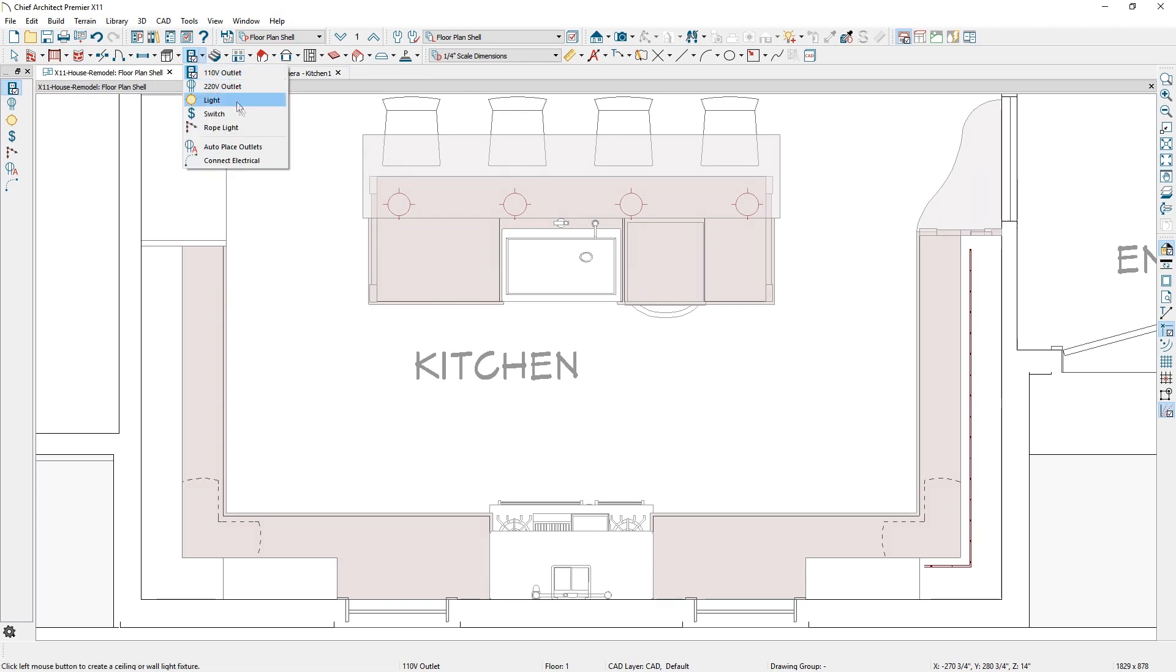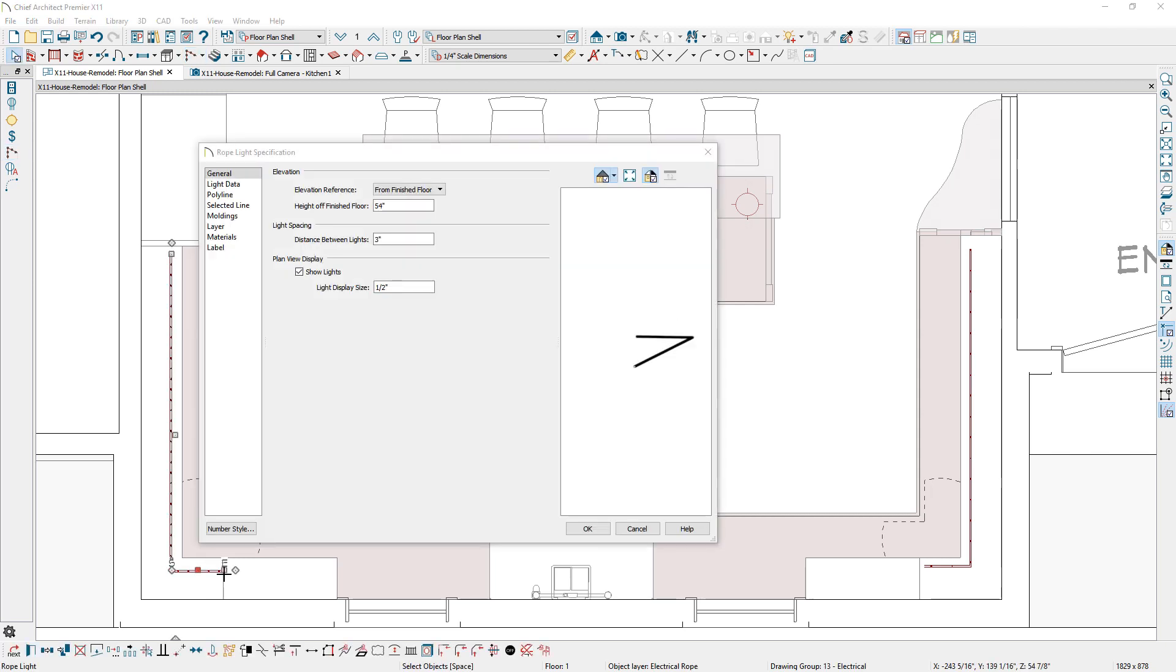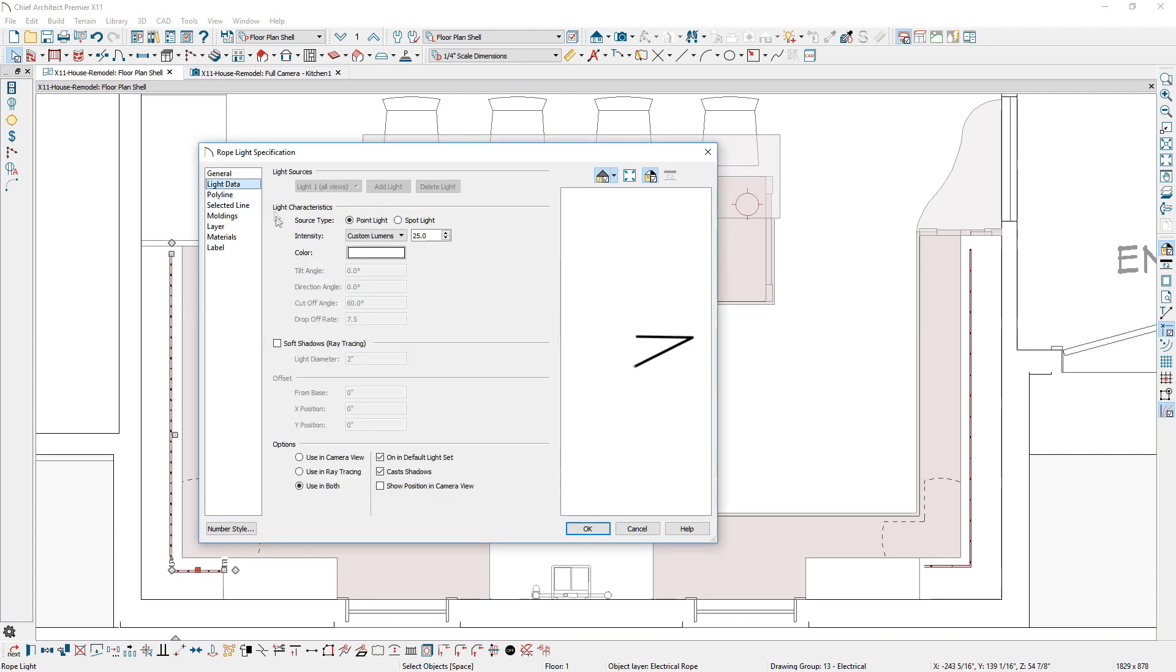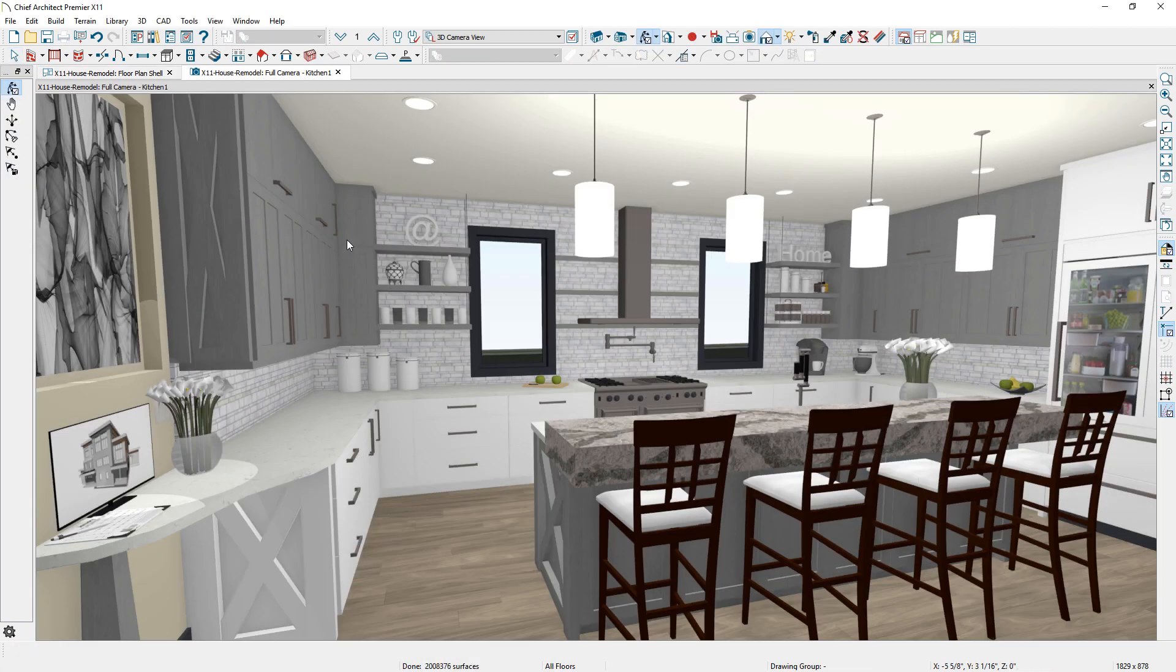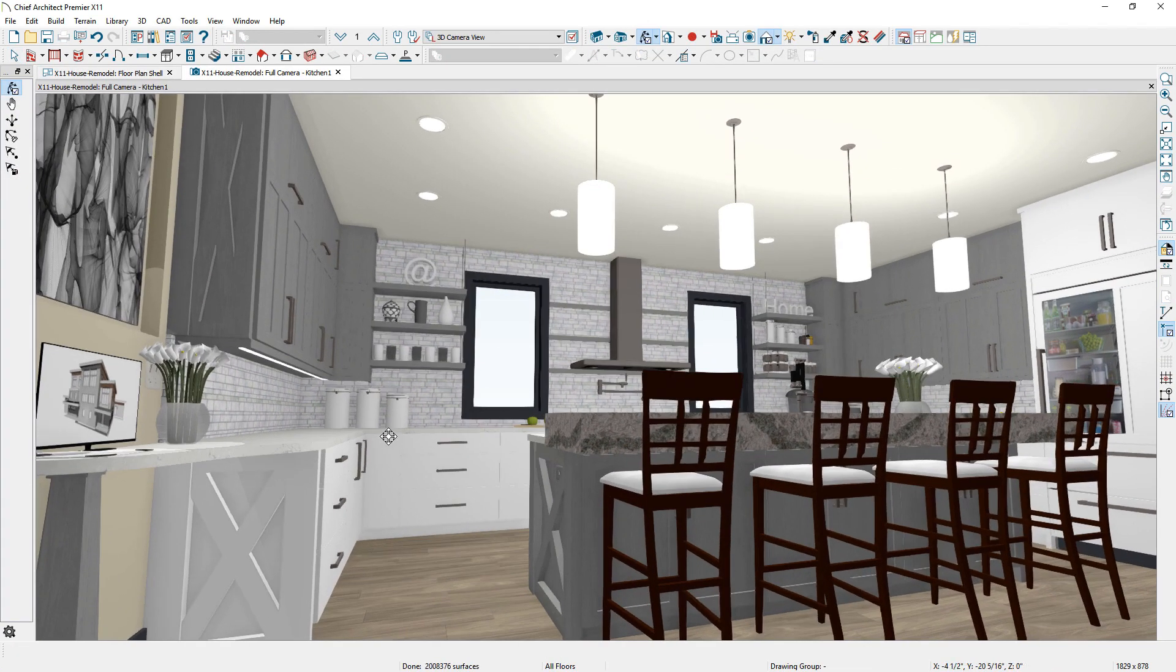A new rope lighting tool is available to create linear light paths, such as under-cabinet LED strip lights. With rope lights, you can specify light location, spacing, size, and light intensity. Any polyline can be converted into a rope light object.